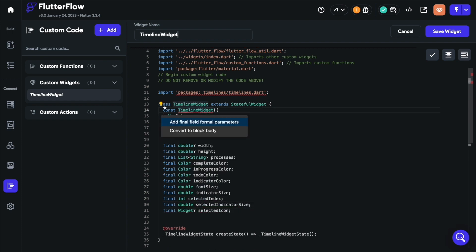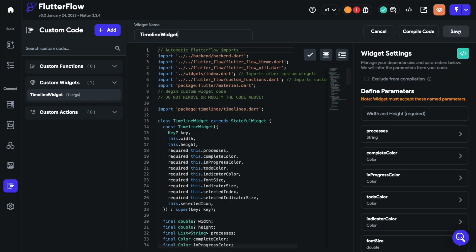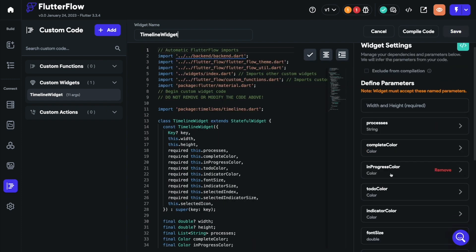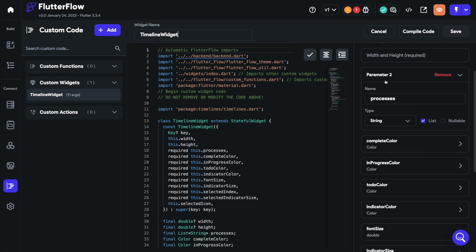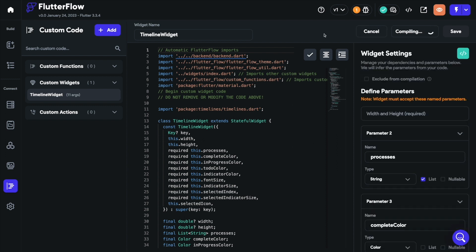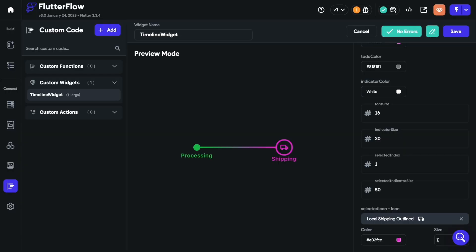When you are done building this widget, save it, which will automatically add the different parameters to the right panel. Now you can go ahead and compile your code. And once it's done, you are ready to preview it.